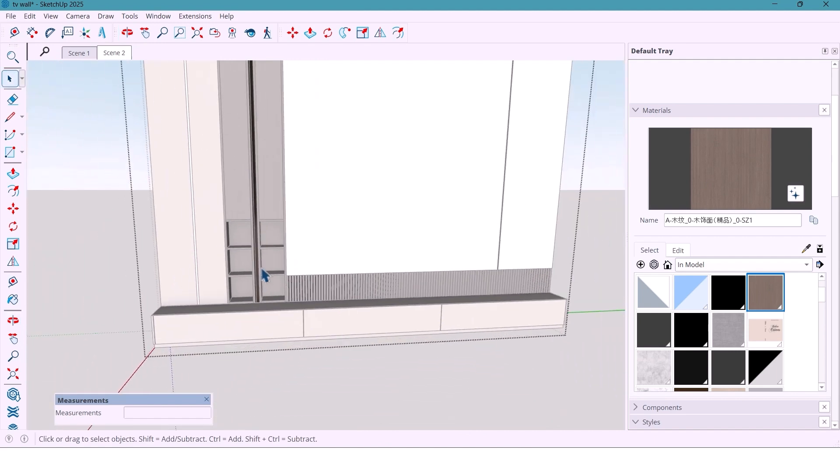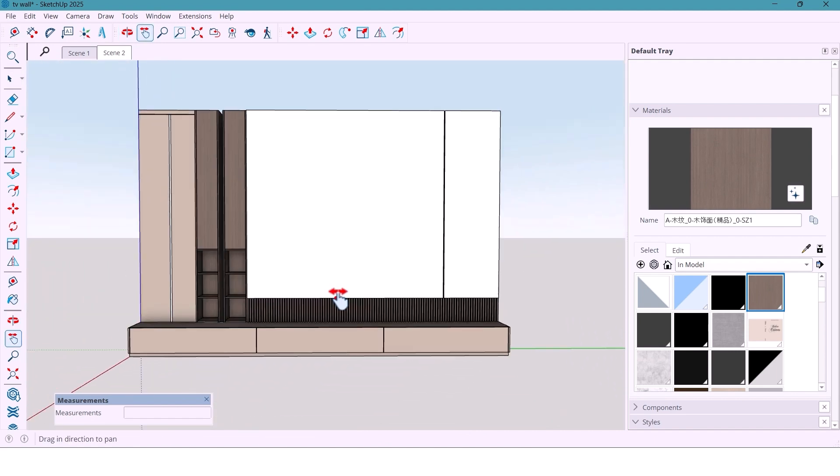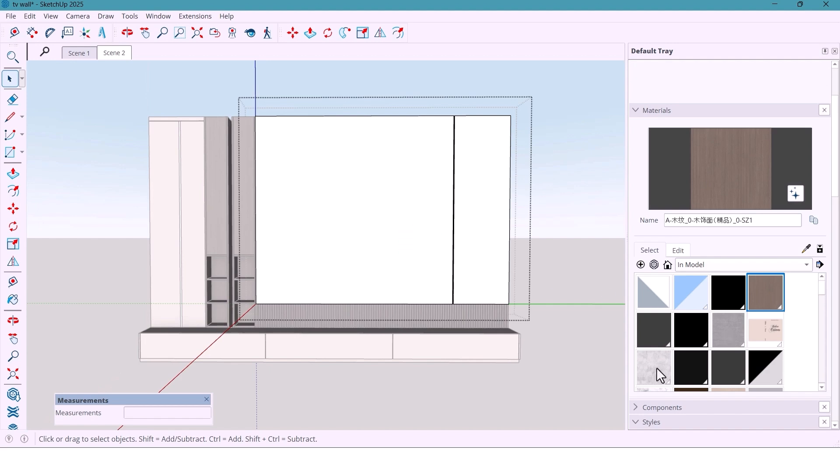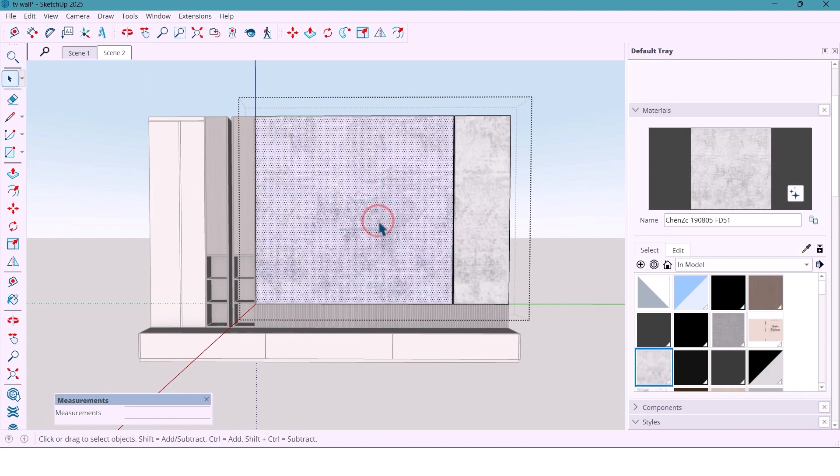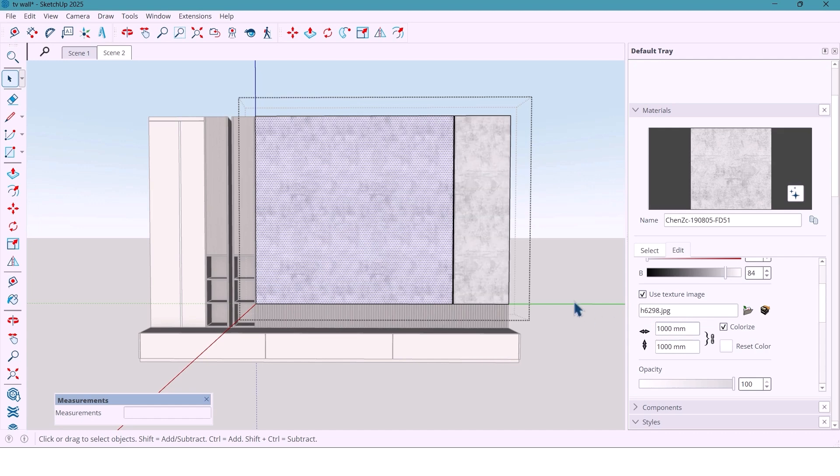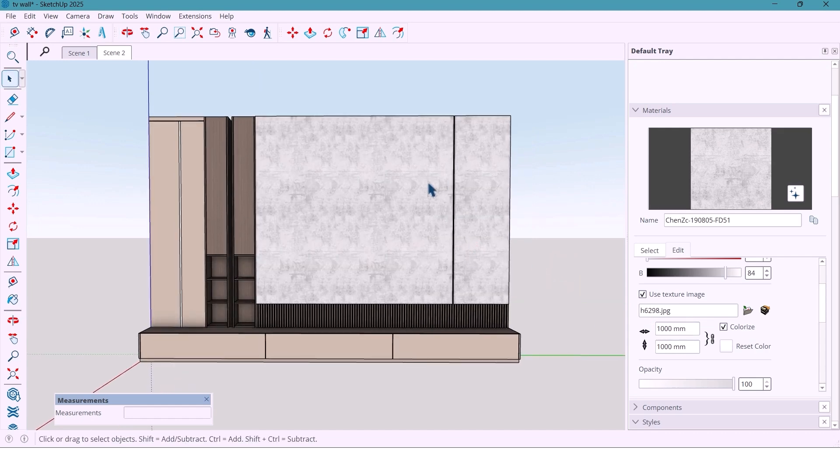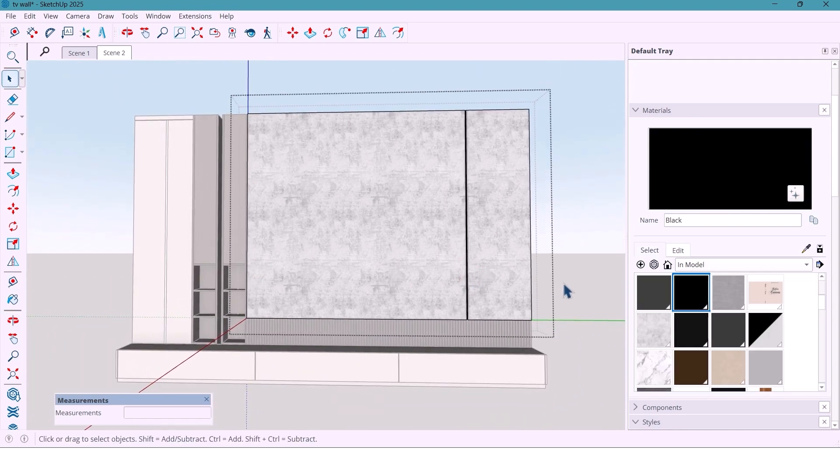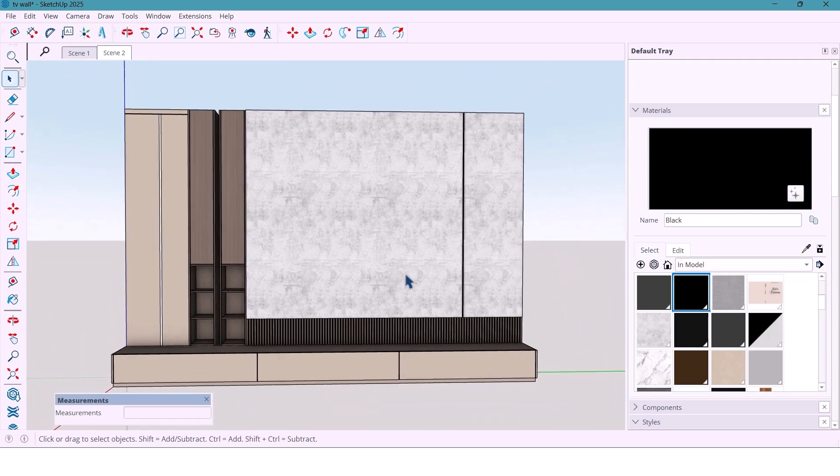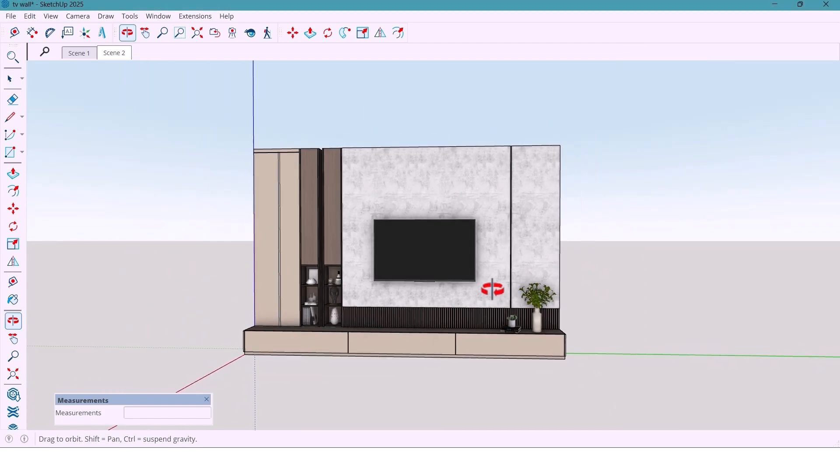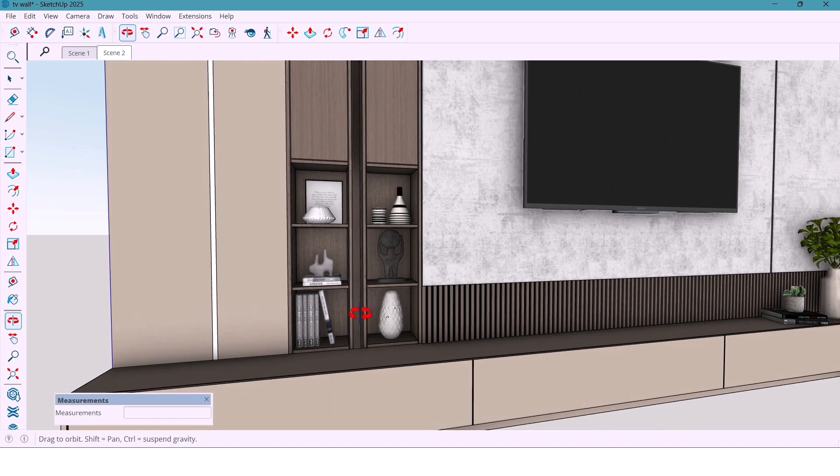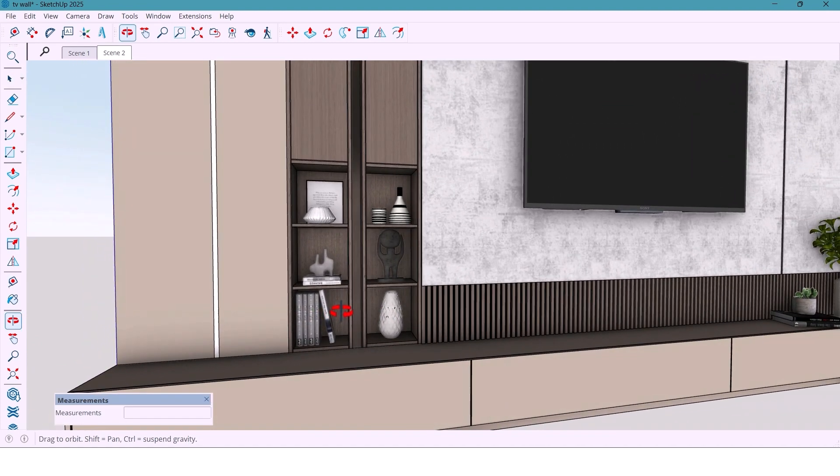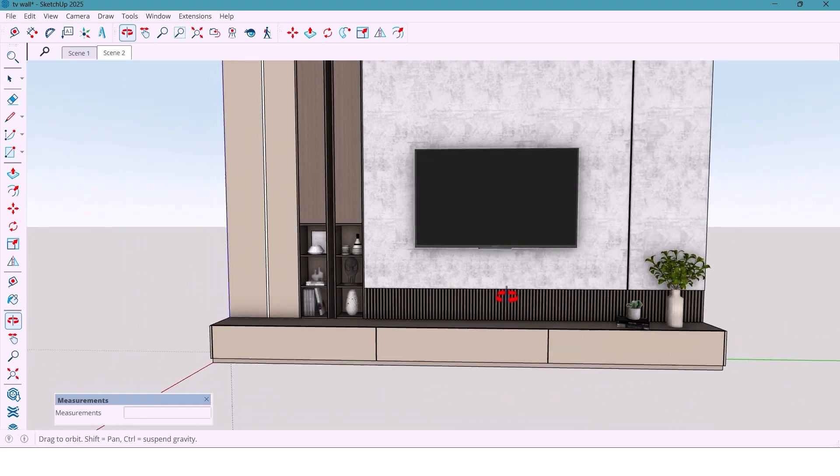Behind the TV, you can use wood materials like this, and for this part, I'll use black color, and you can use wood materials for this spot. And now I'll add a few decor objects, a TV, plants, and some accessories, and that's it.